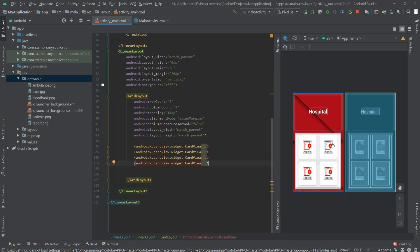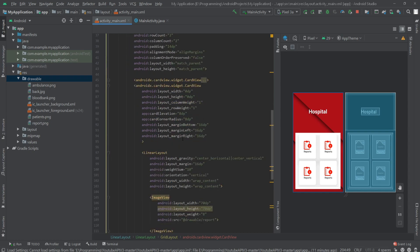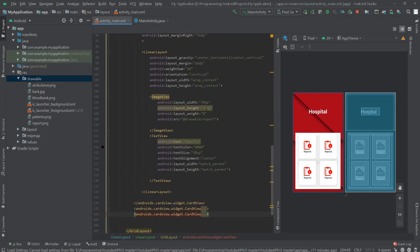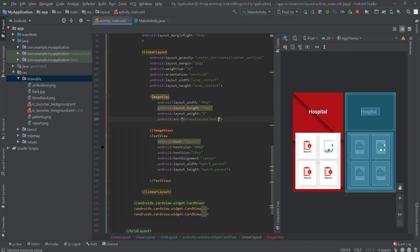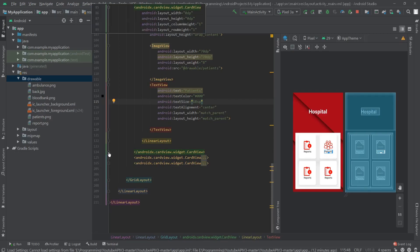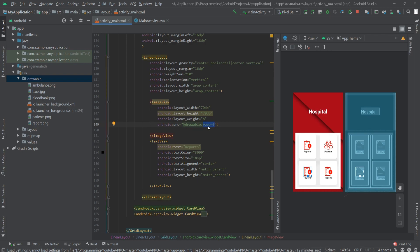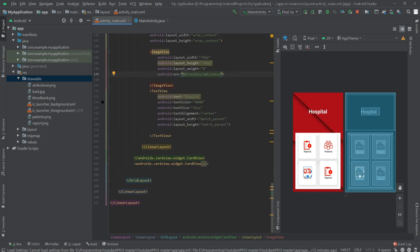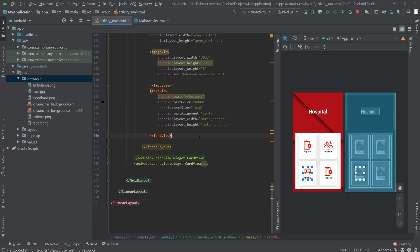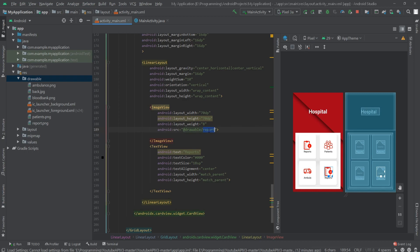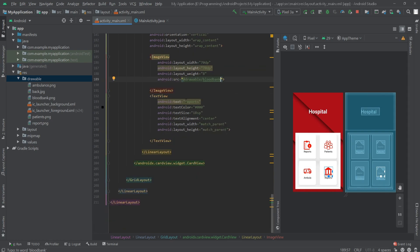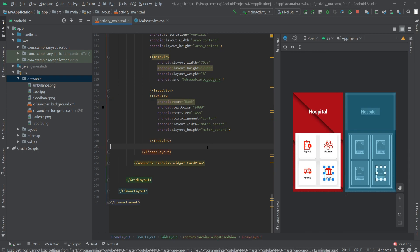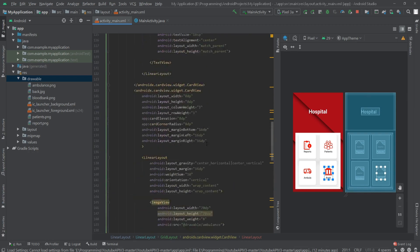Now let's copy this CardView three more times. As you can see our four cards are ready. Let's change the values: in the second card, change the image source to 'patients' and the text to 'Patients'. In the third card, change the source to 'ambulance' and the text to 'Ambulance'. In the fourth card, change the drawable to 'blood bank' and the text to 'Blood Bank'.